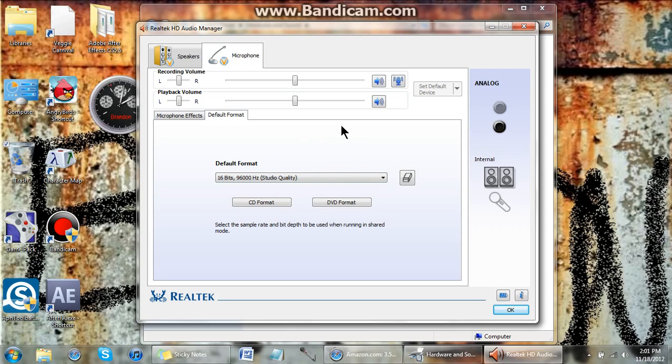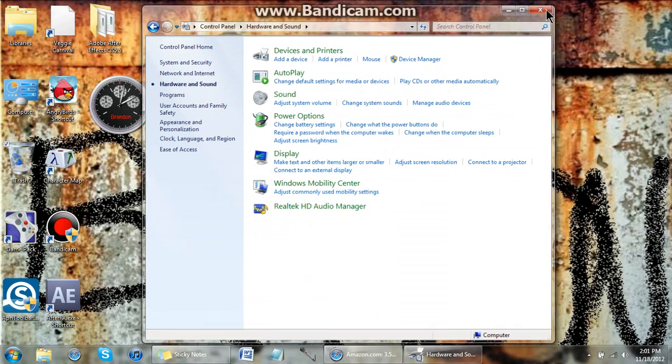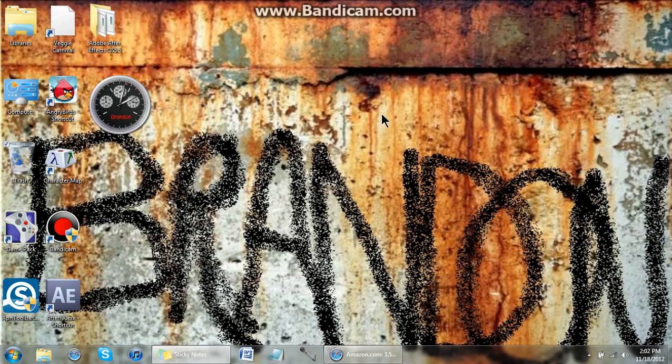And that's pretty much it for this. Click OK, and that's your upgrade.